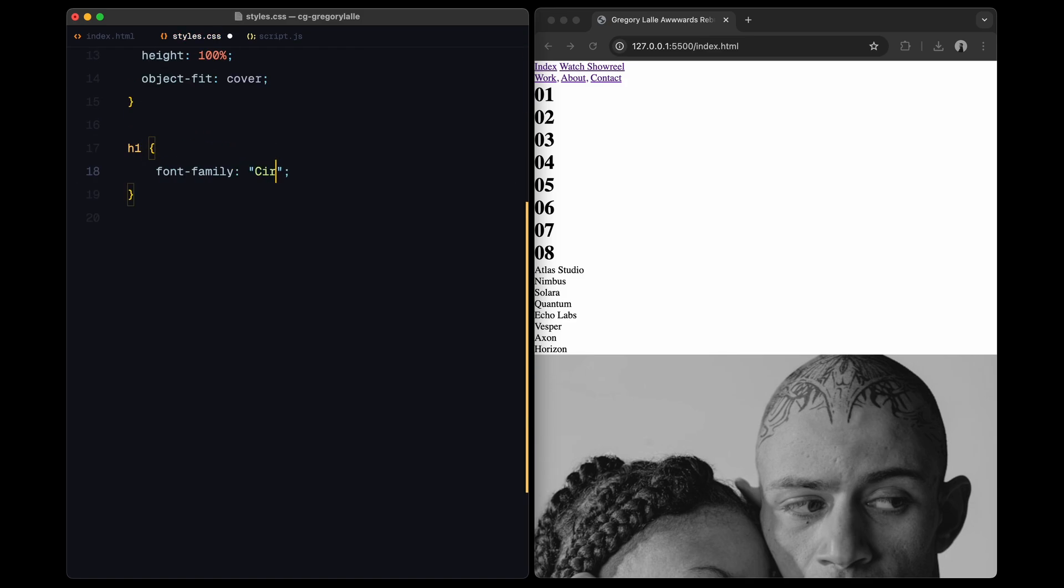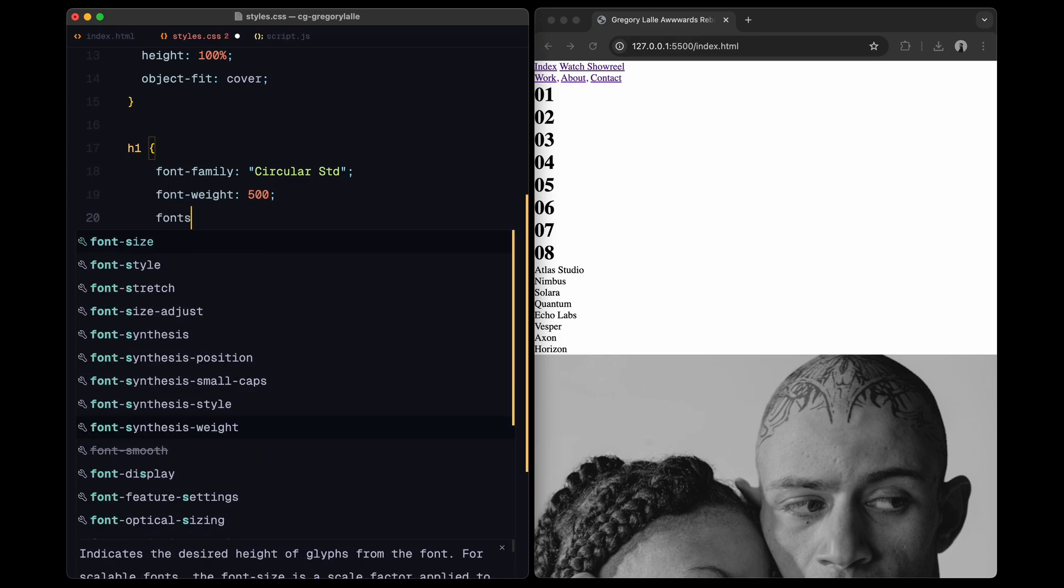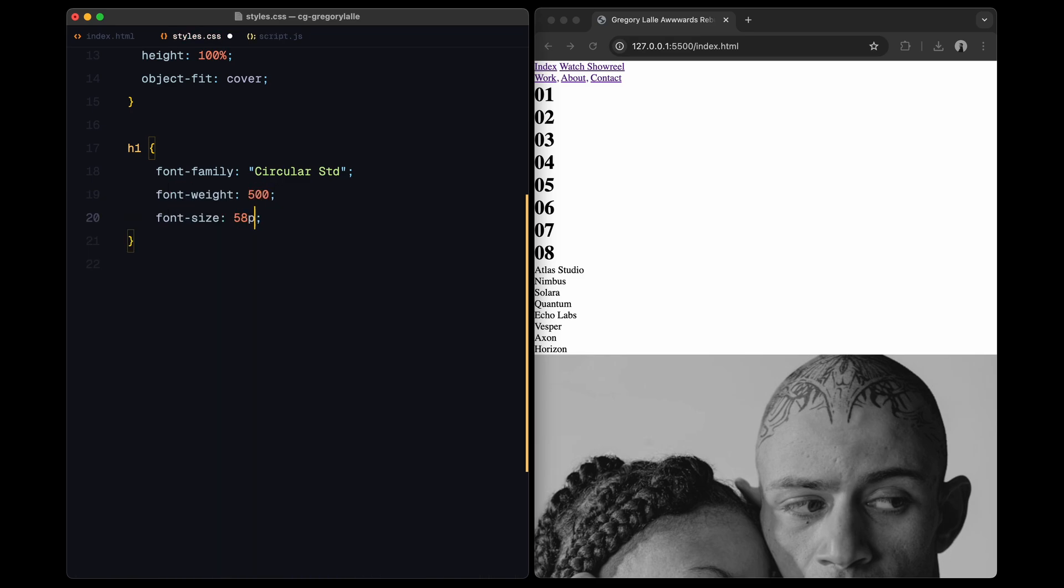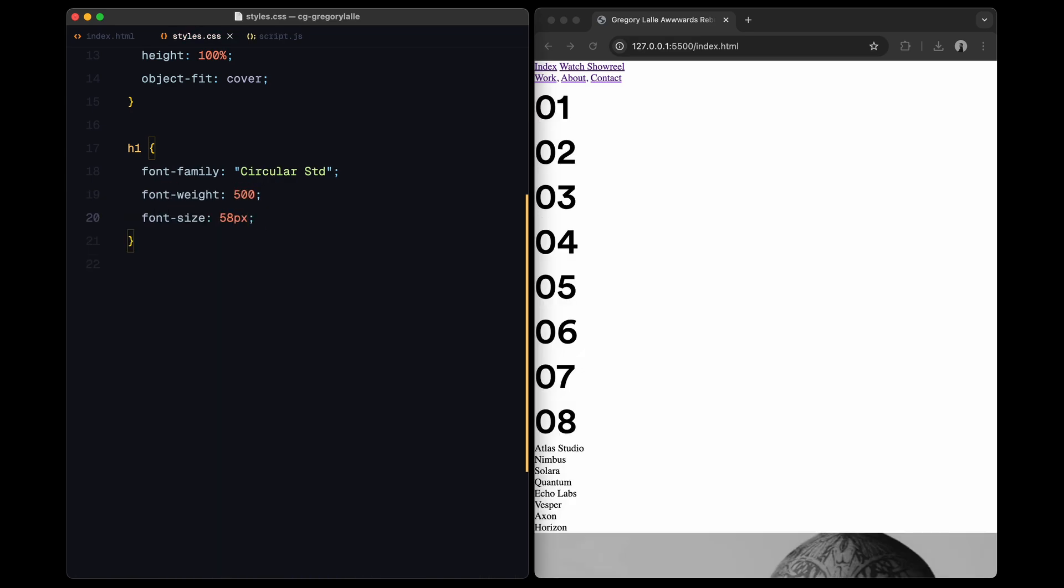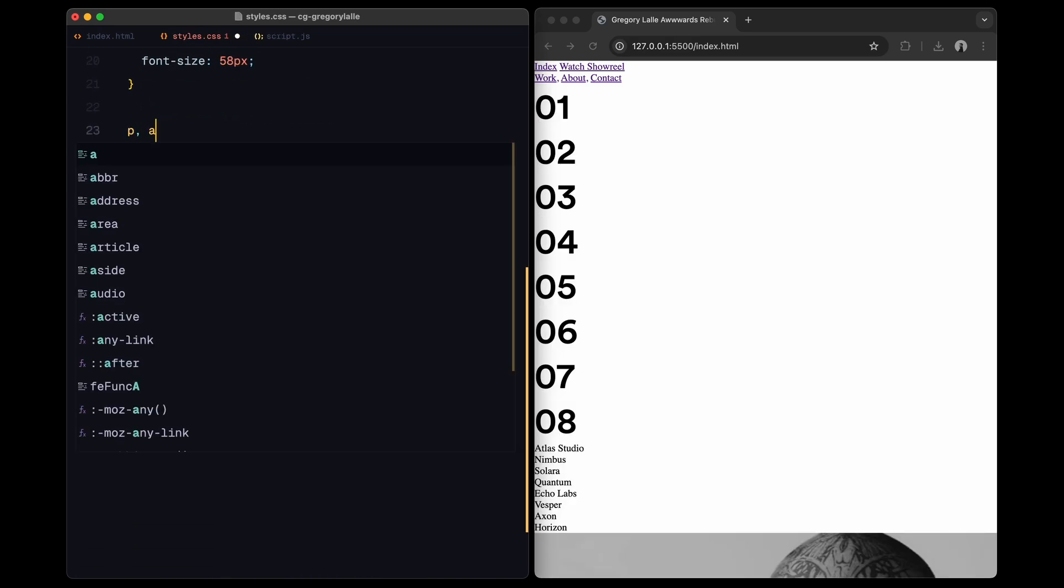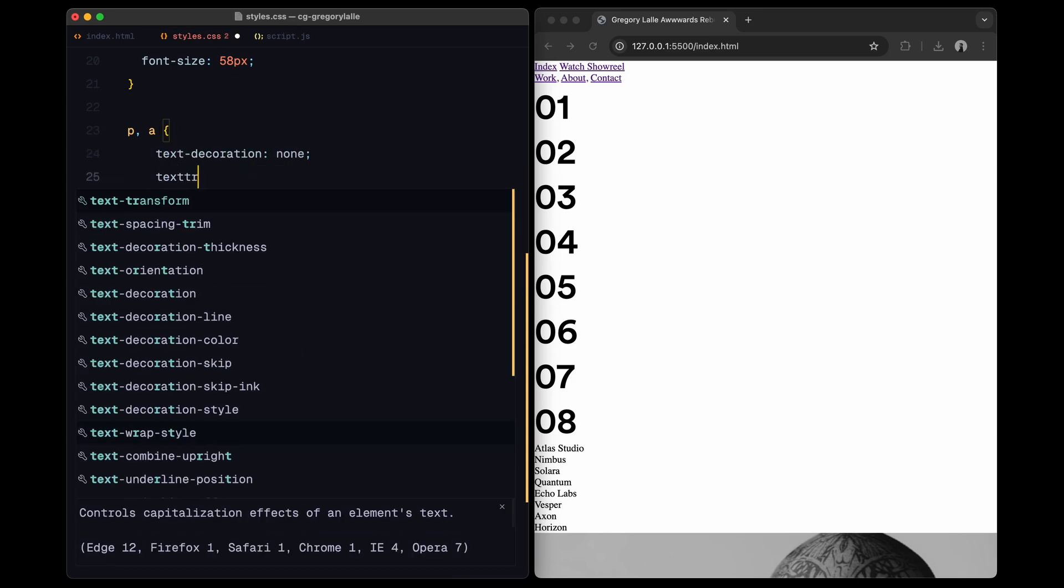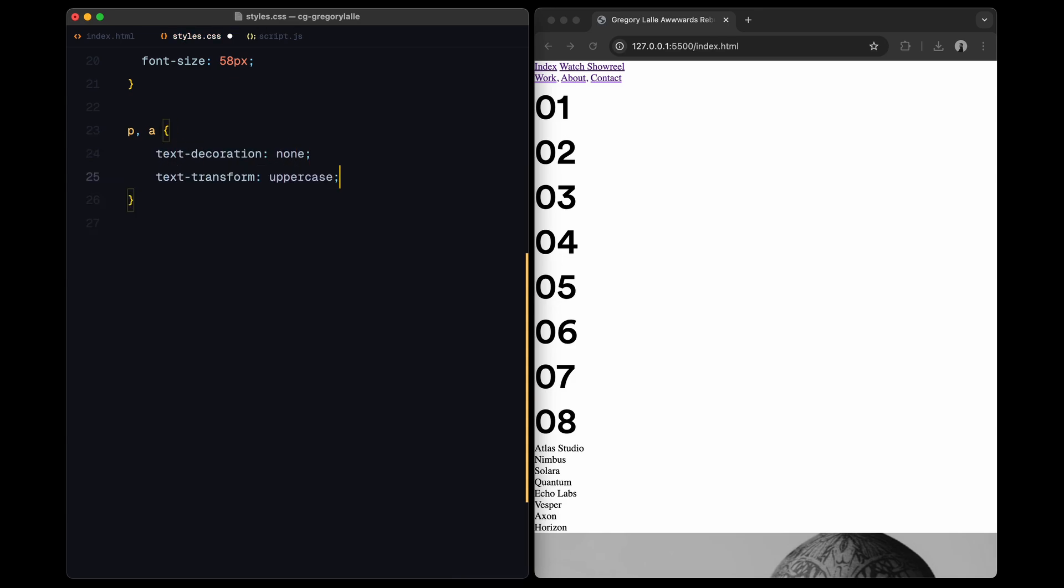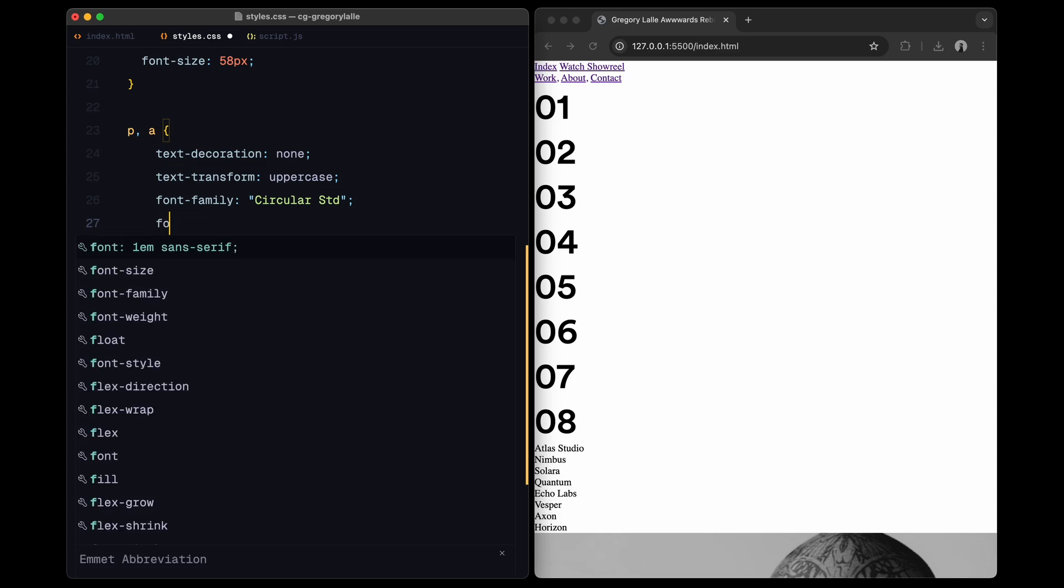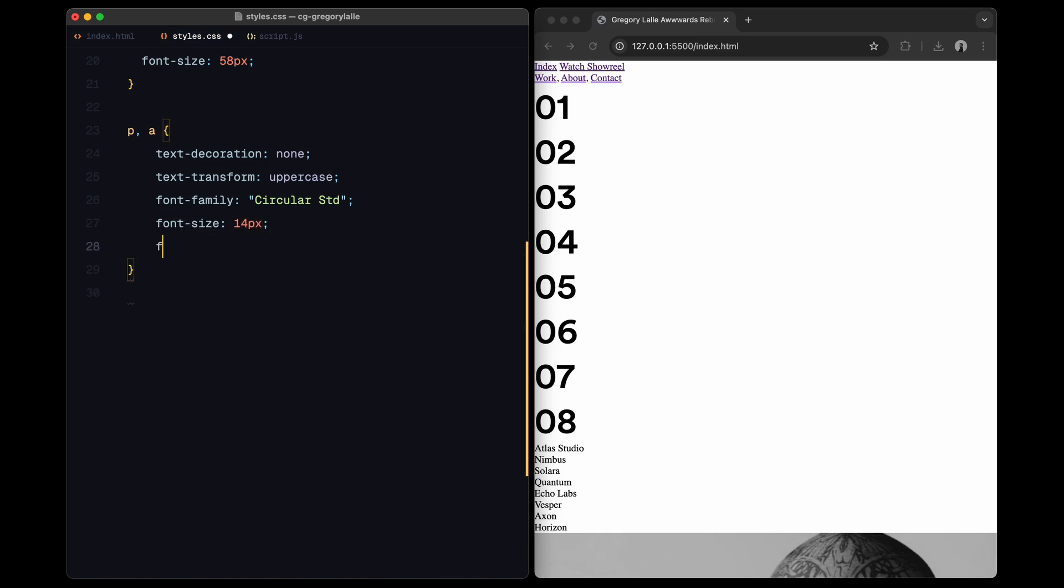For text styling, H1 elements will use a custom font at a bold size of 58 pixels. Links and paragraphs are styled with uppercase text, a smaller font size, and a transition effect for smooth color changes on project change.